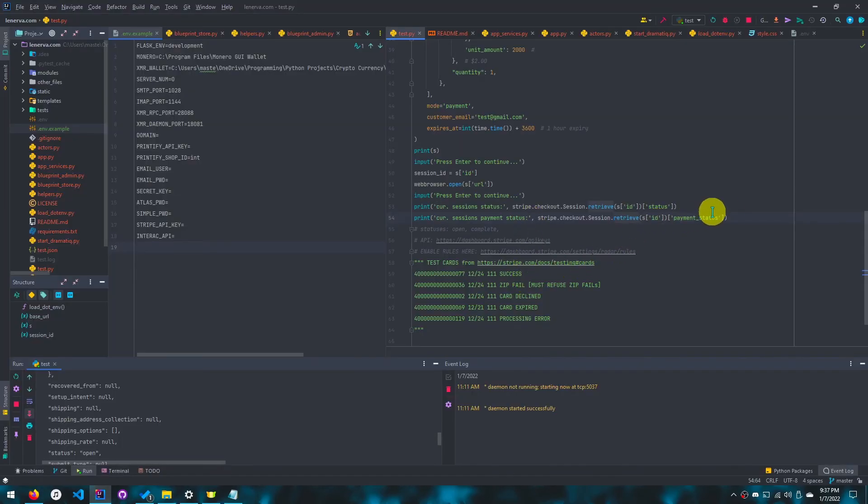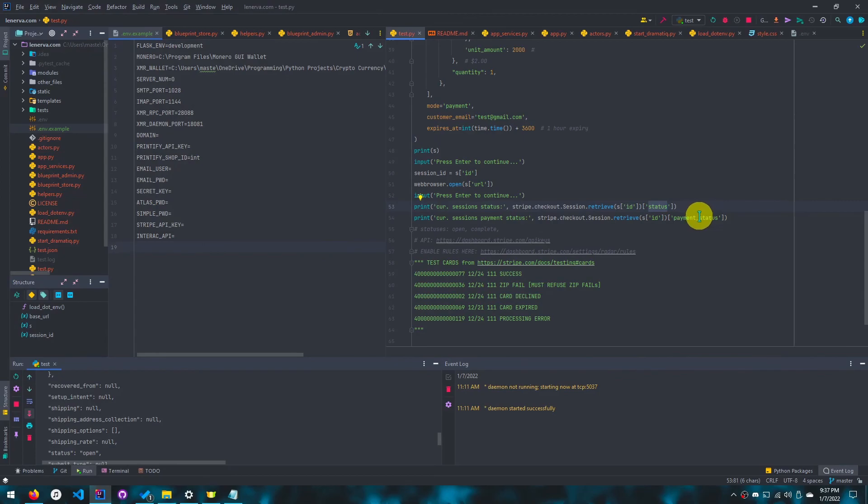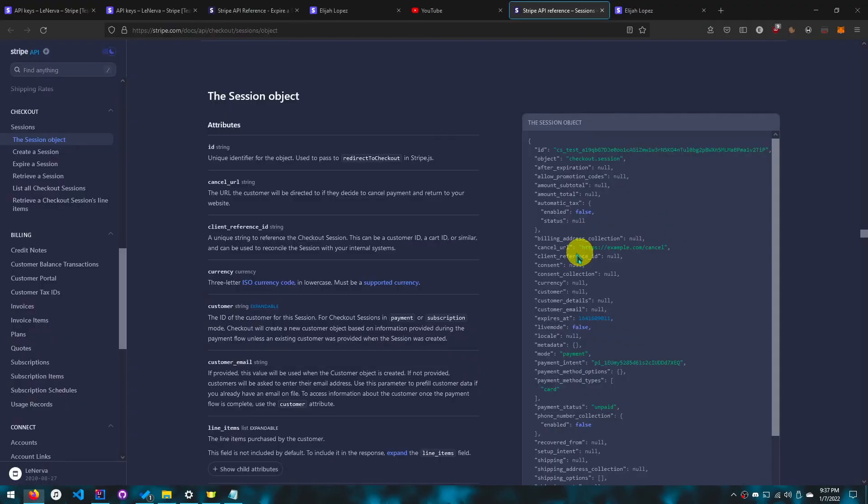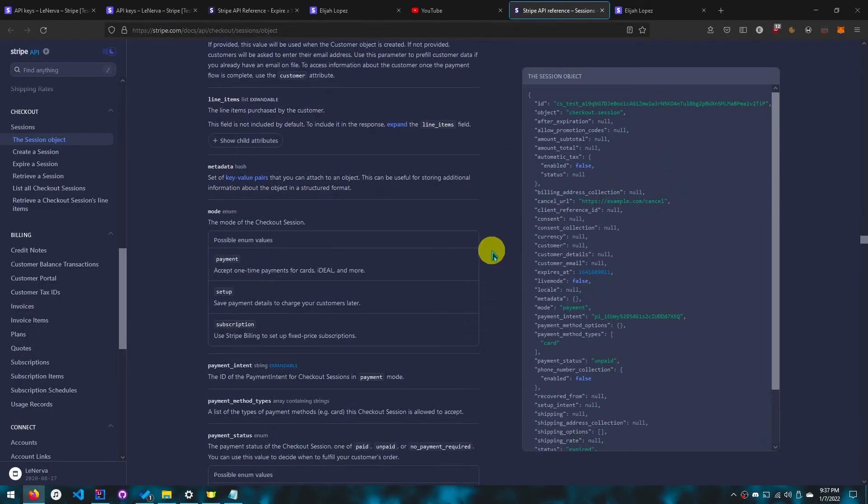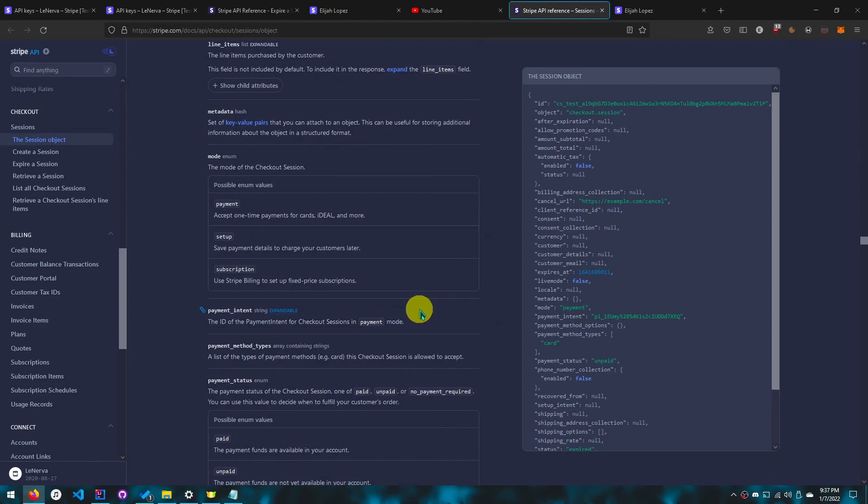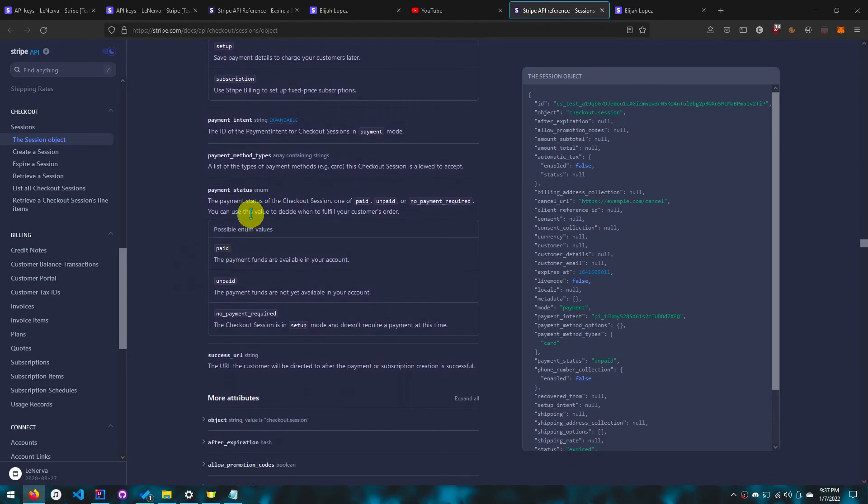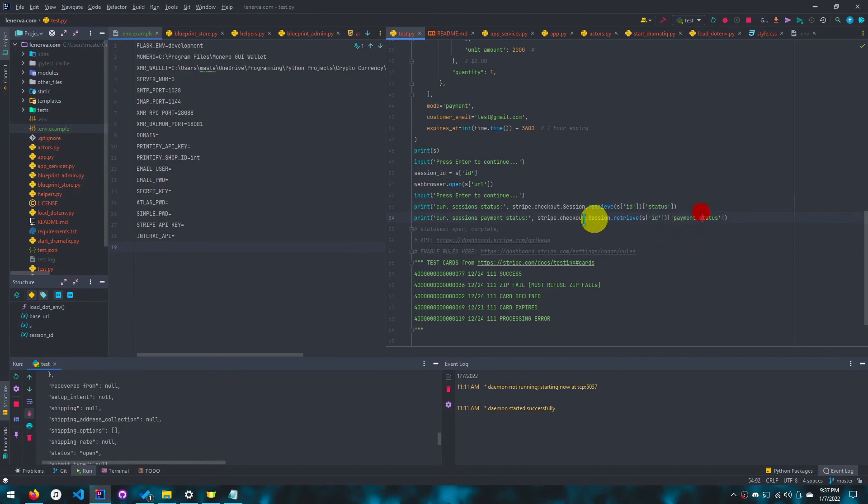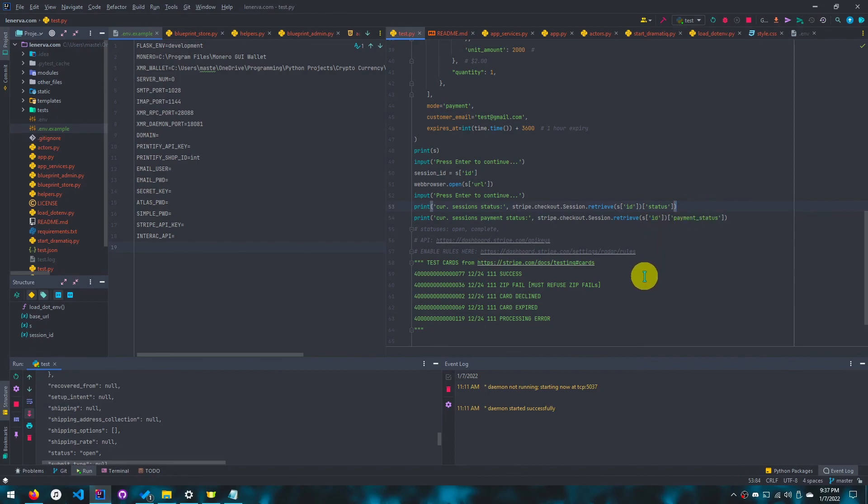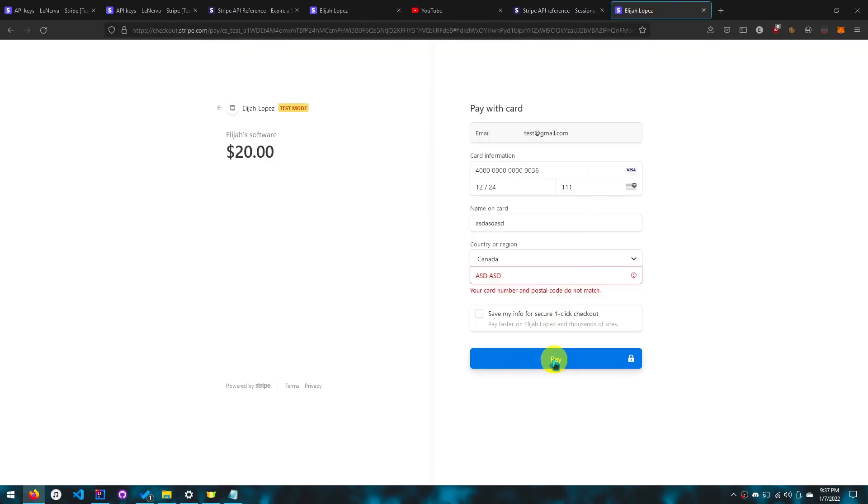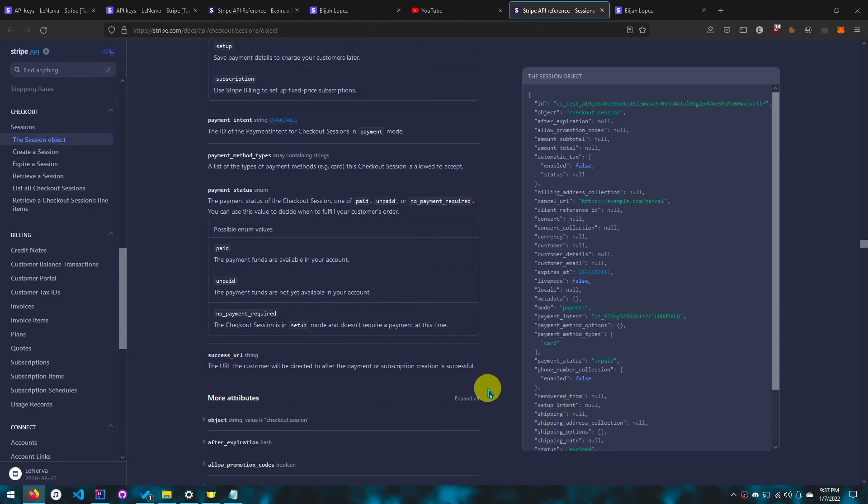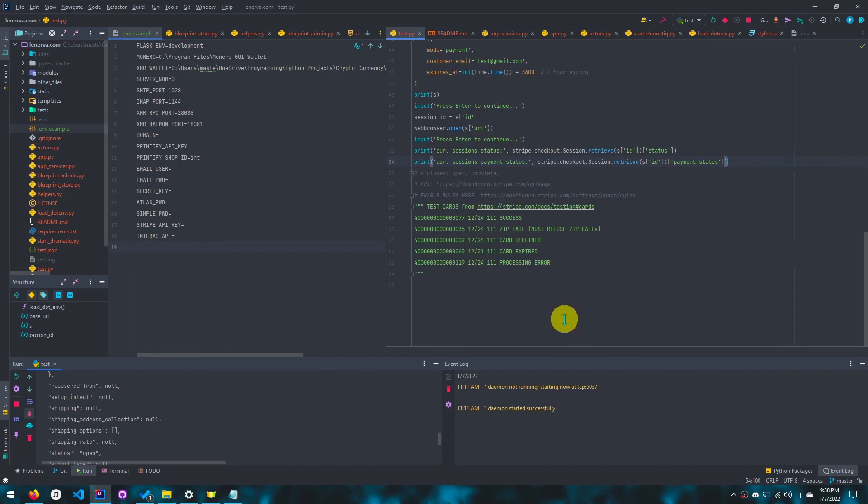And I actually check for both payment status and status. So status has to be complete and payment status has to be paid. But yeah, only because I'm on the safe side. You can use this value to decide when to fulfill your customer's order. So you don't actually have to care about the status, only the payment status. You can use status to depend on how you want to treat the customer, because if the status is complete, that means that whatever they did was from Stripe. And then you can just use payment status either way. I think that is all.